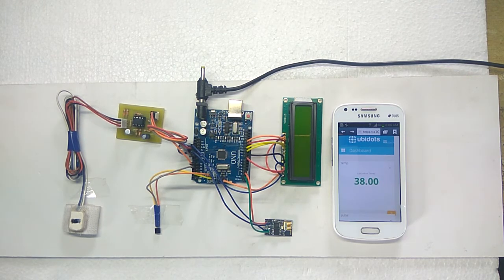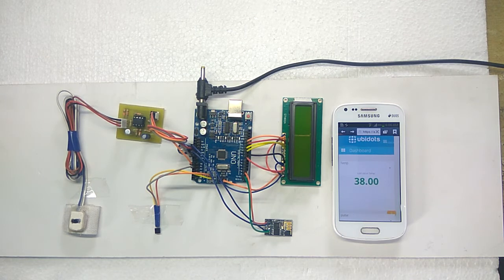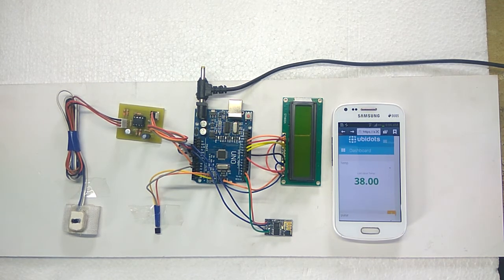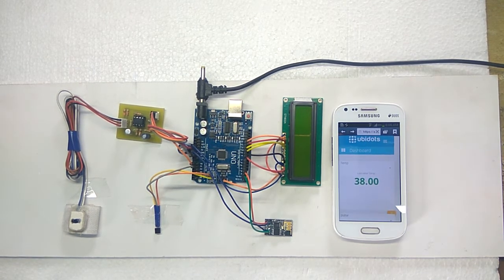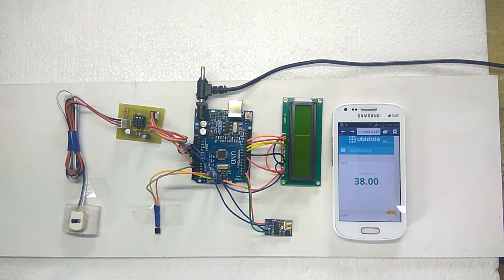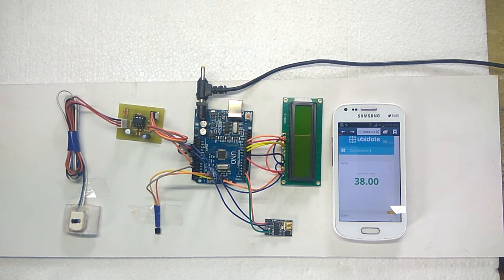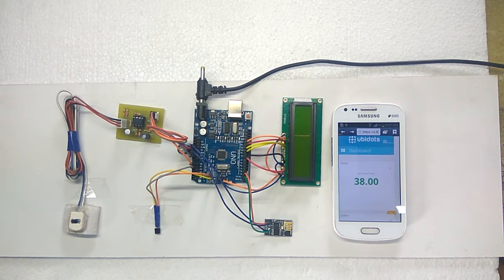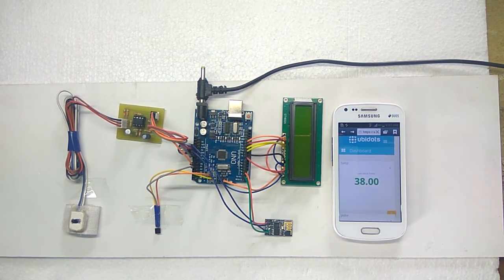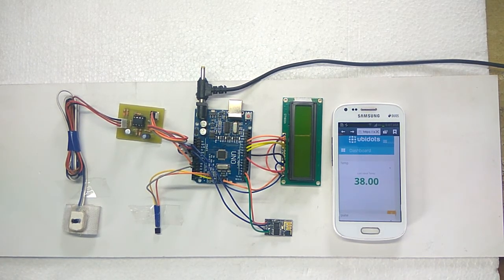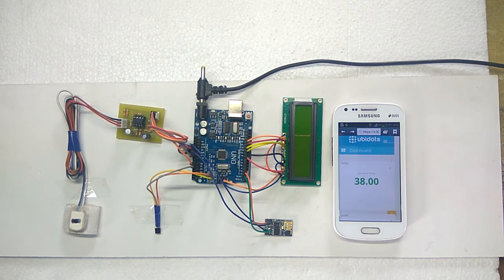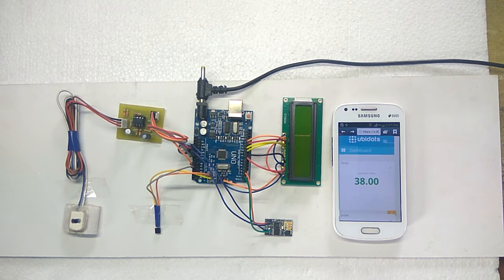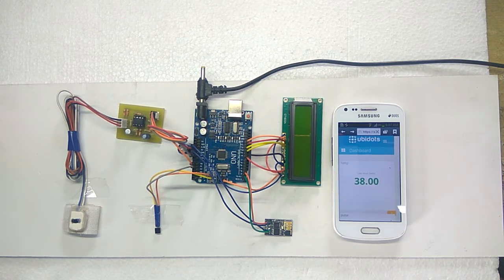So we propose an innovative system that automates this task with ease. In this system, we measure the heart rate and body temperature of a patient and send this value to a web page through WiFi over the internet. So the caretakers can see this data from anywhere on the web page through the internet.